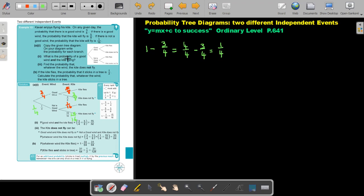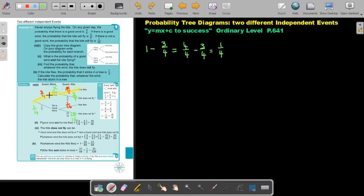What is the probability of a good wind and the kite flying? Find that branch: good wind, kite flies. In the branches, we multiply. So three over four multiplied by five over eight gives fifteen over thirty-two.